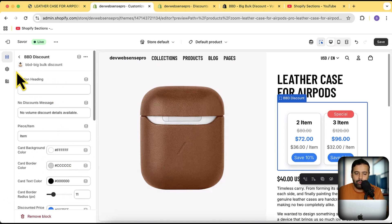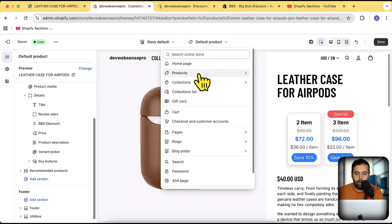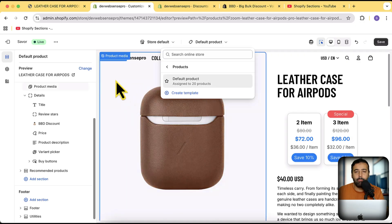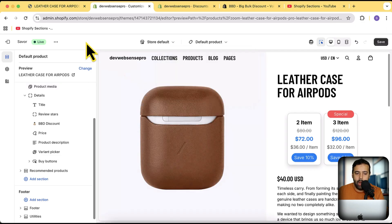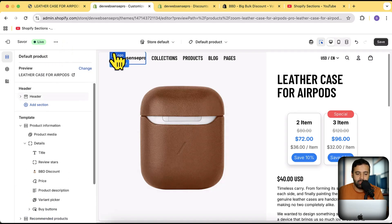I've shown you how to add the block on your theme customizer on the product page template. Make sure you are on the product page template. I'm going to show you how to add a discount for a specific theme. I'm currently using the Saver theme — you can use it on any theme — but for the Saver theme, you can add a volume discount easily.